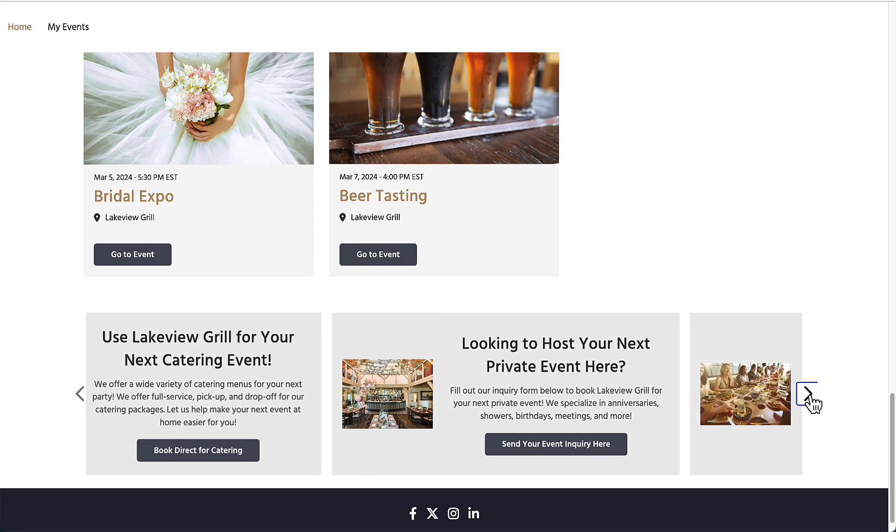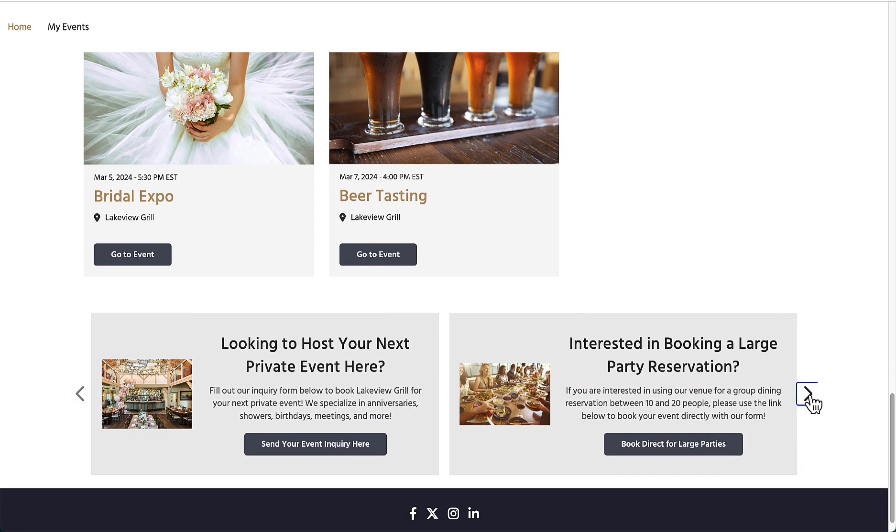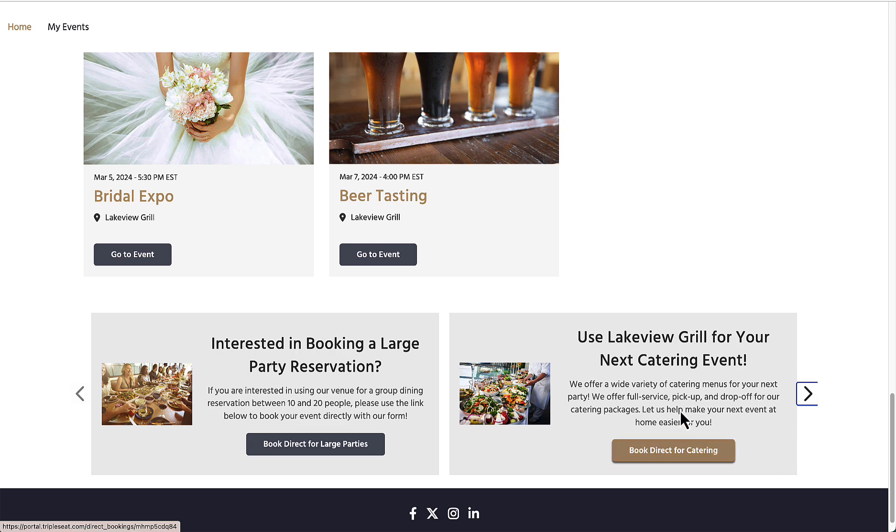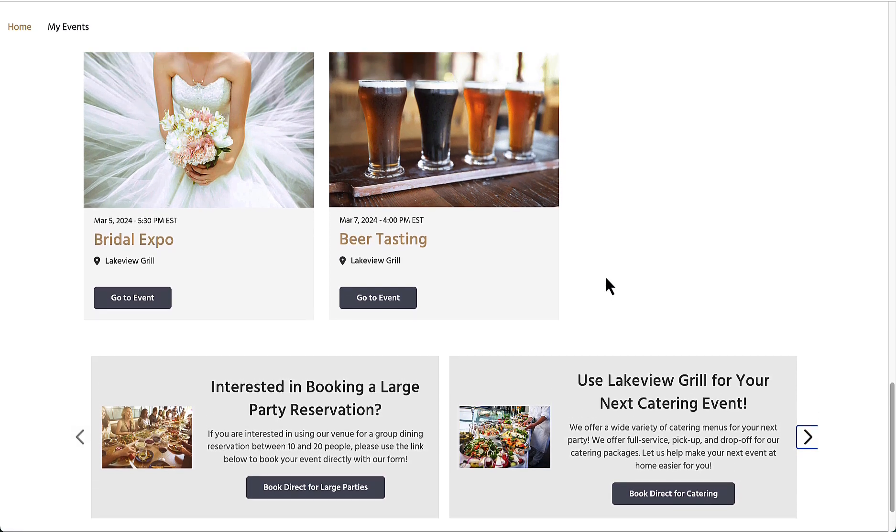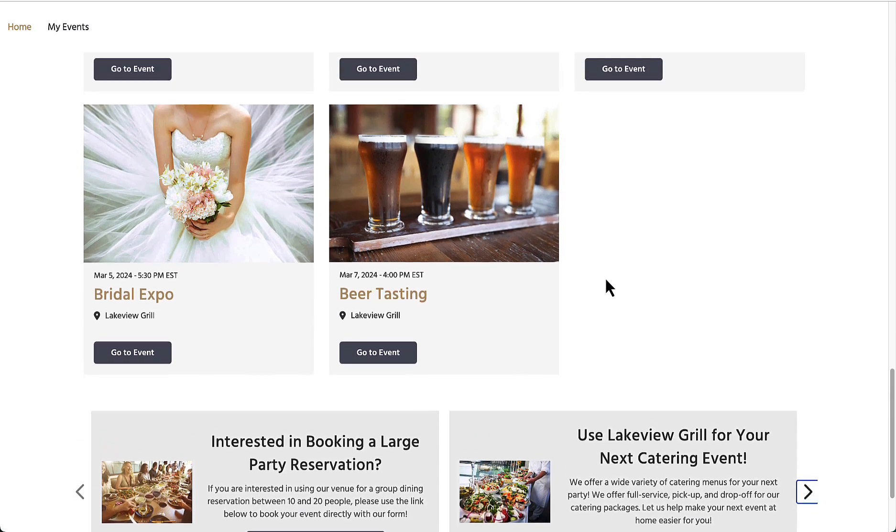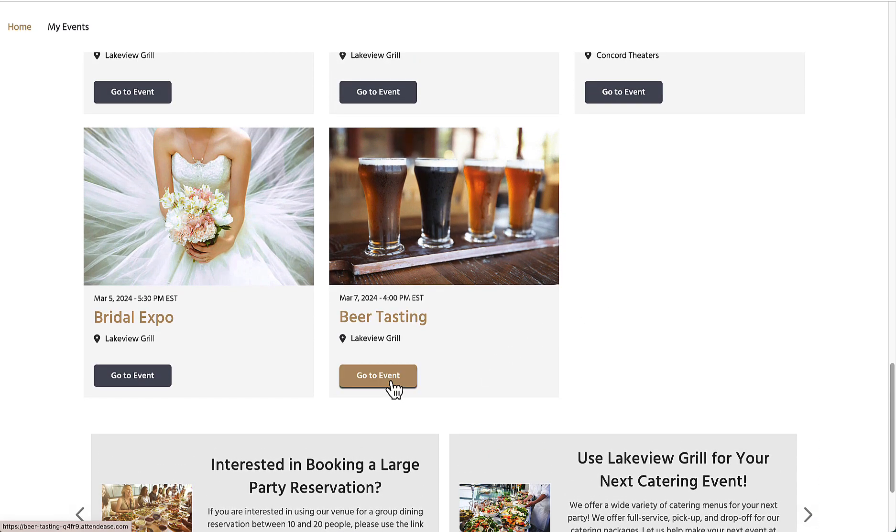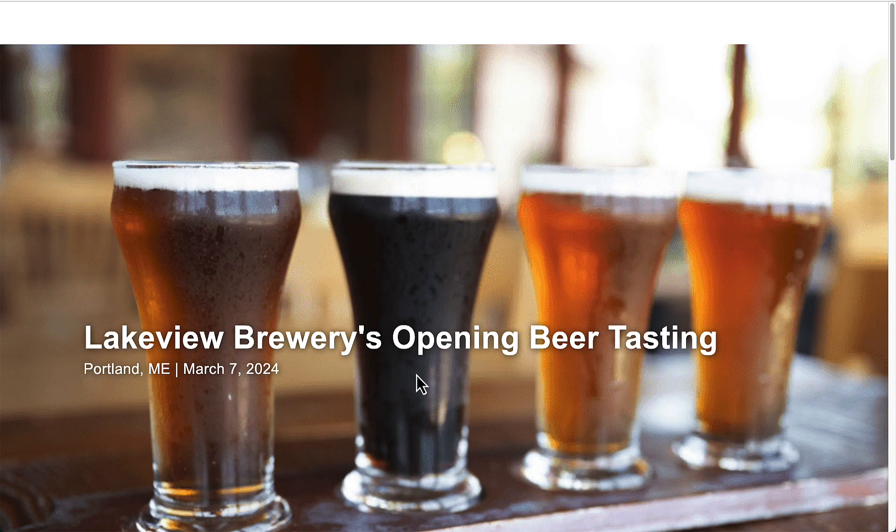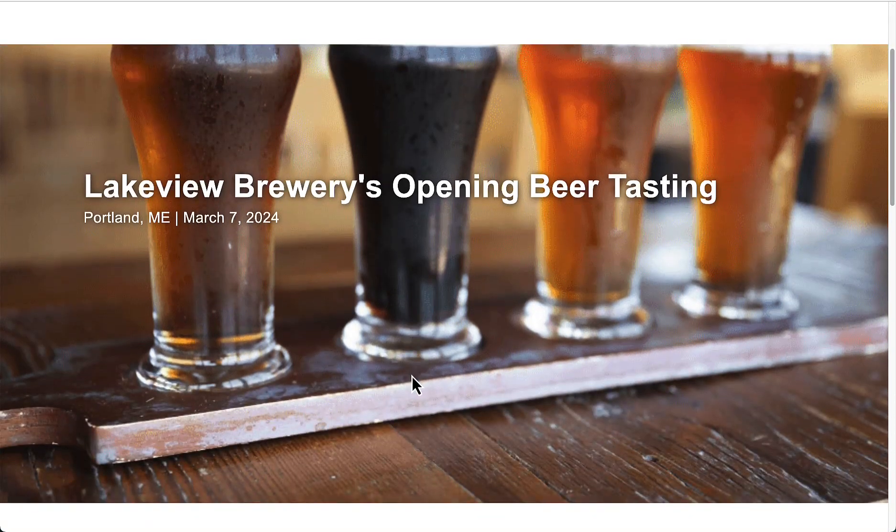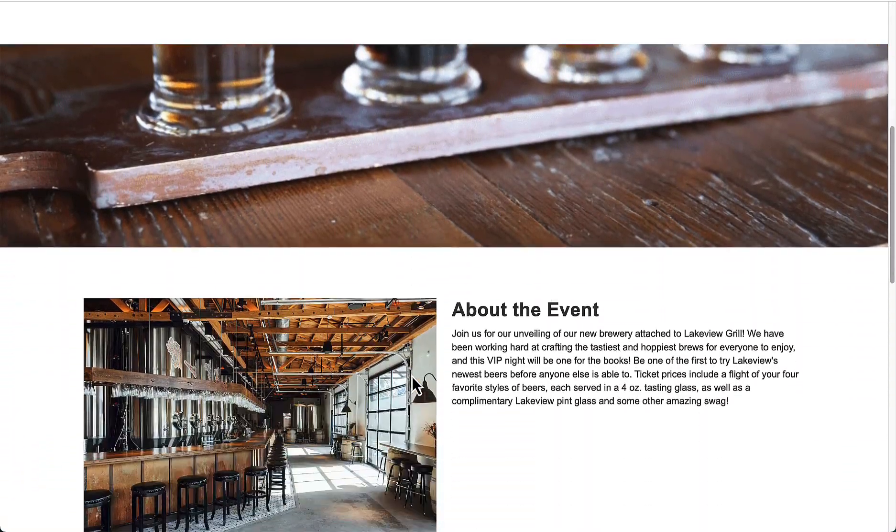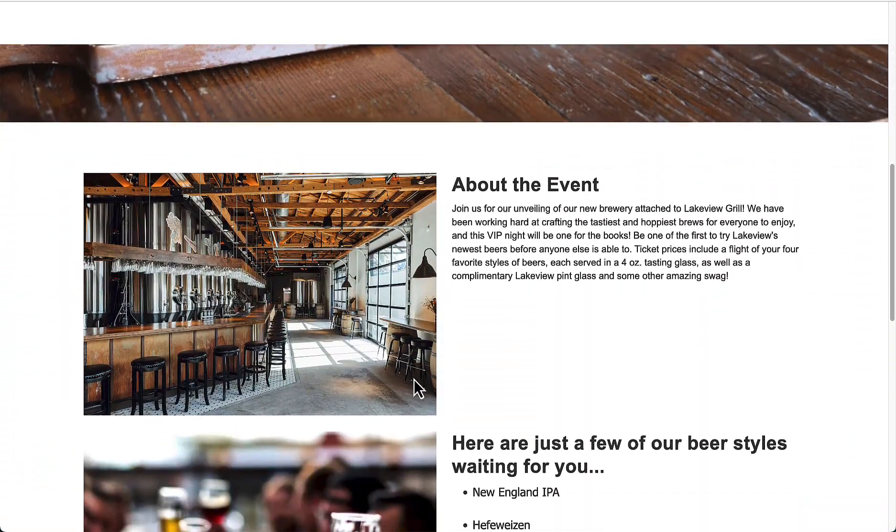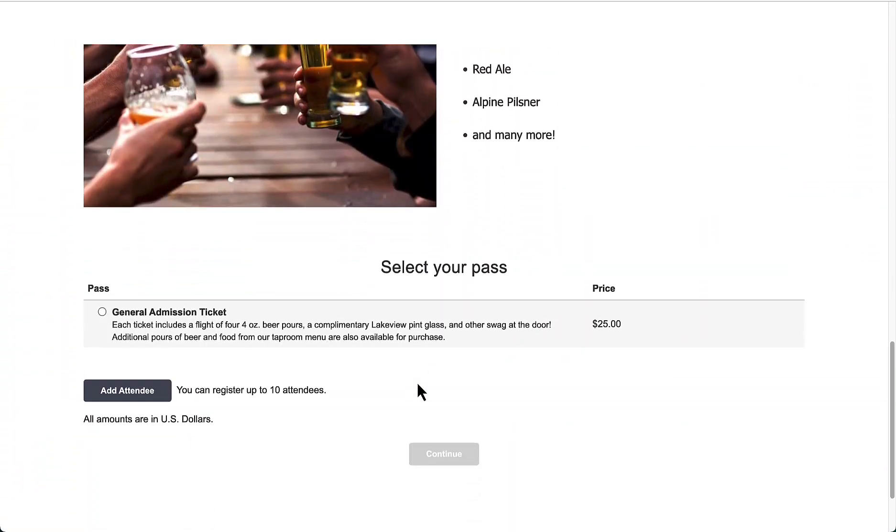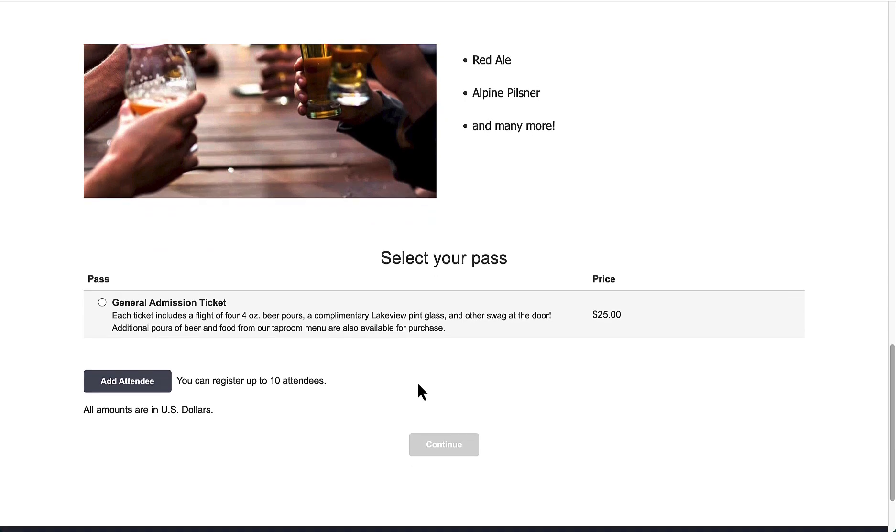We heard you, so we went all in by acquiring and integrating a comprehensive product that specializes in tickets and event planner solutions. TripleSeat Tickets is that solution that provides easy management of ticket sales along with the rest of your events, so you no longer have to work outside of TripleSeat.